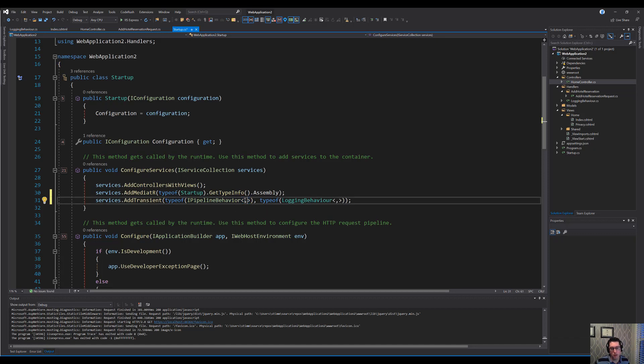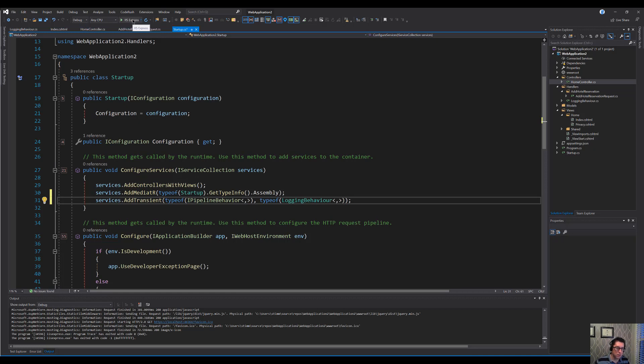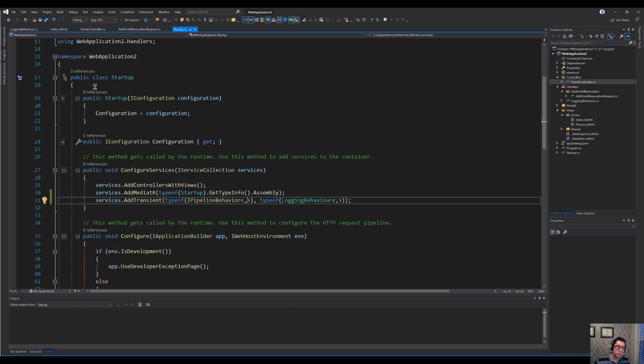And this little syntax here, it looks odd, but this is just basically saying I'm registering this open generic type in here. It means that we can get anything we want in here. So any message that gets sent through here is going to be intercepted with this. So let's go and run this again. And we'll see that we intercept it.